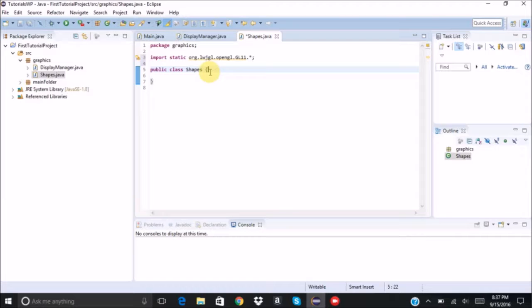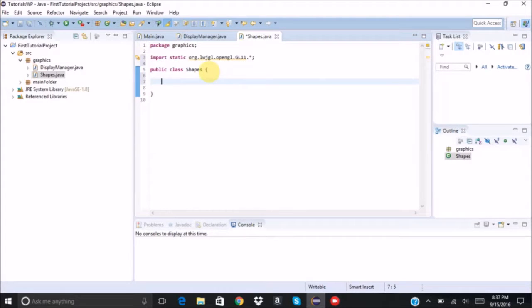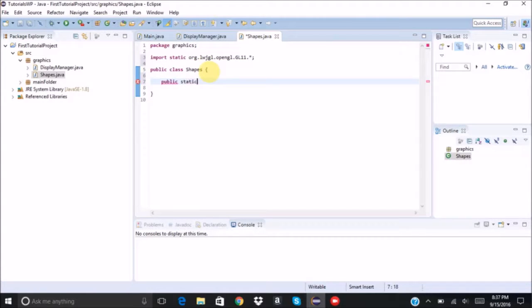So the first method that we need to create is one to draw a basic rectangle. So we're going to say public static void rect, short for rectangle.